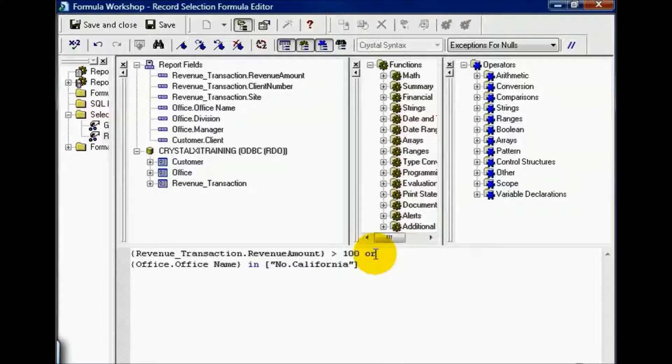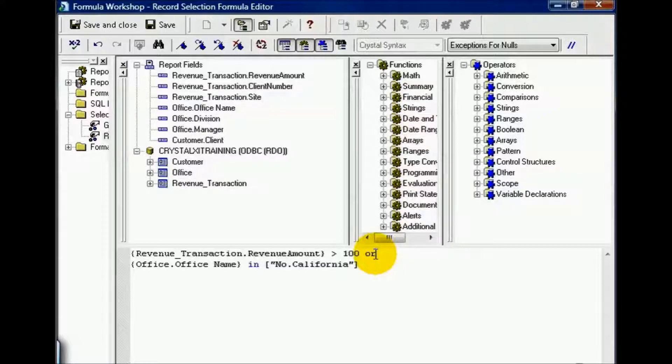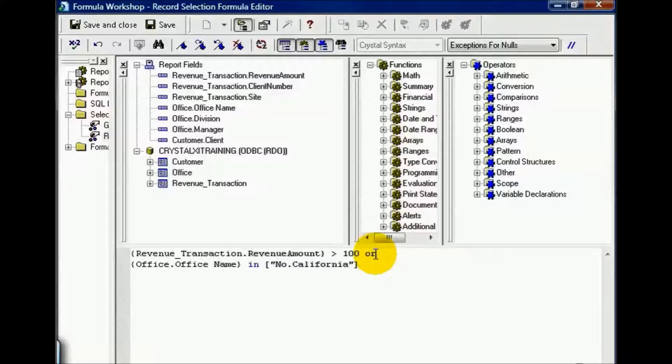In plain English, it should be read like this: any revenue amounts above 100 in addition to everything from Northern California. In a simplistic way, the OR statement is kind of the reverse of the AND. But you still need to be a little bit careful. I'll illustrate what I mean.